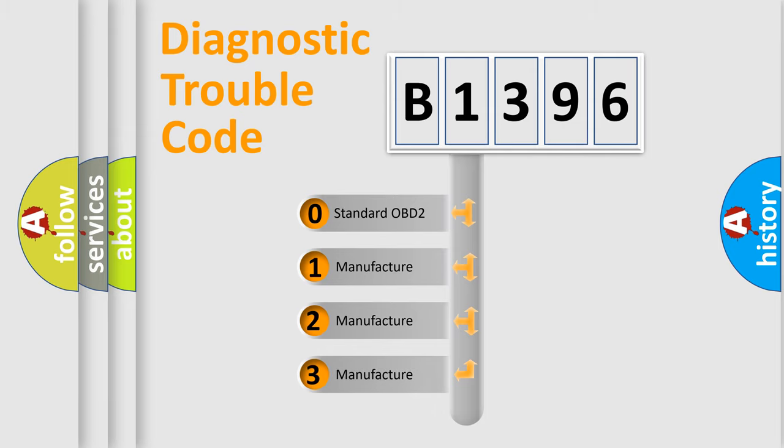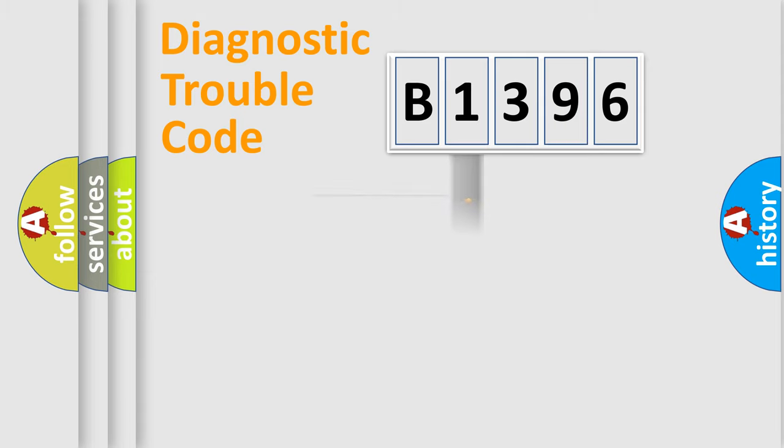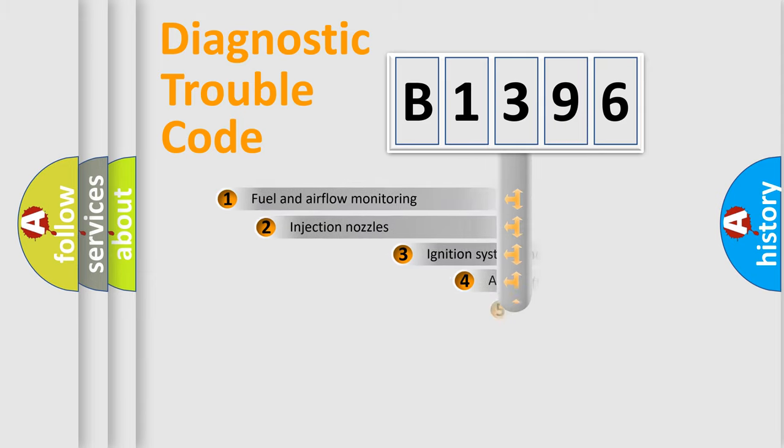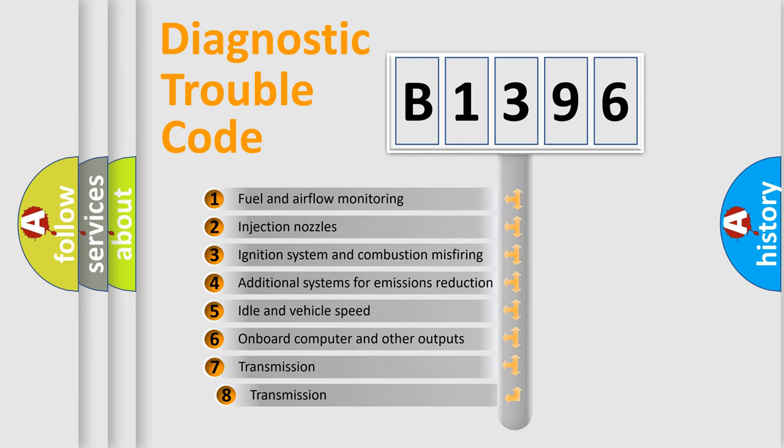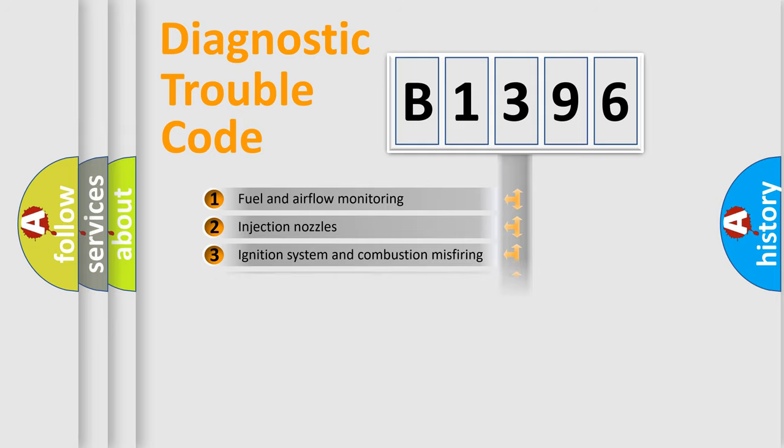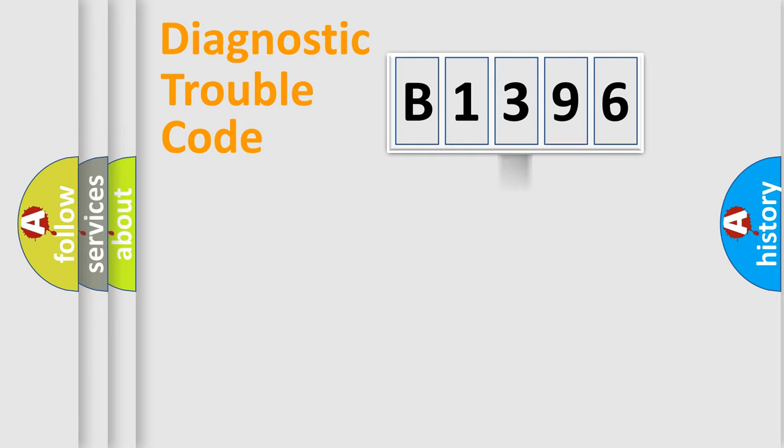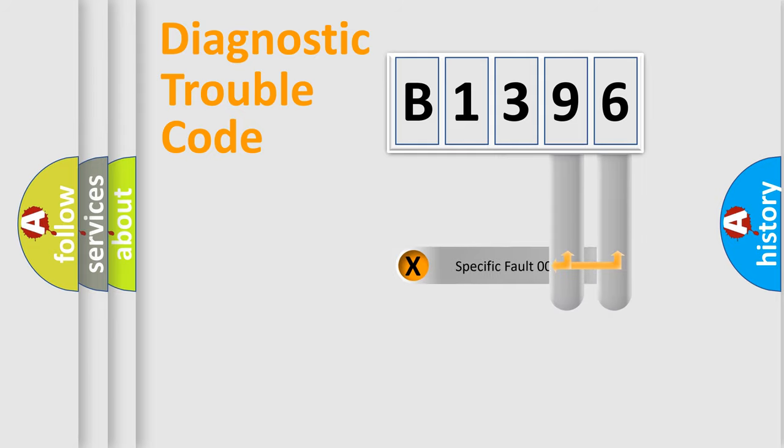If the second character is expressed as zero, it is a standardized error. In the case of numbers 1, 2, 3, it is a car-specific error. The third character specifies a subset of errors. The distribution shown is valid only for the standardized DTC code.